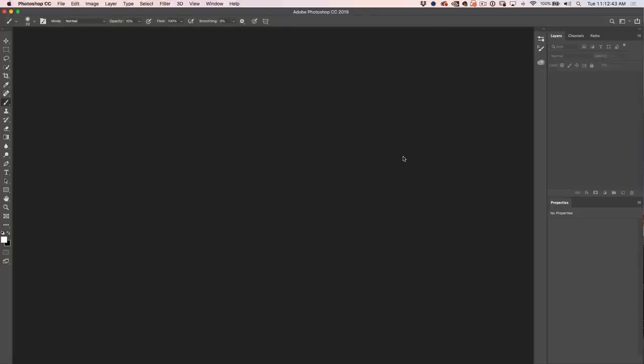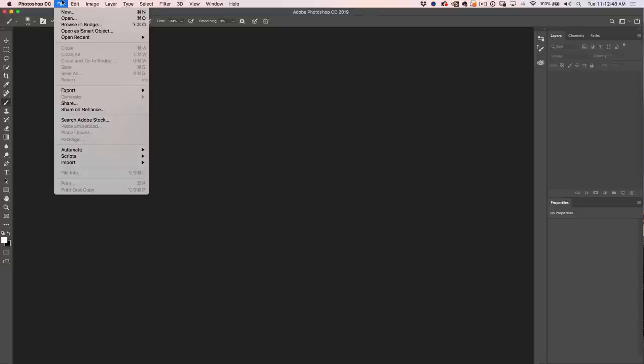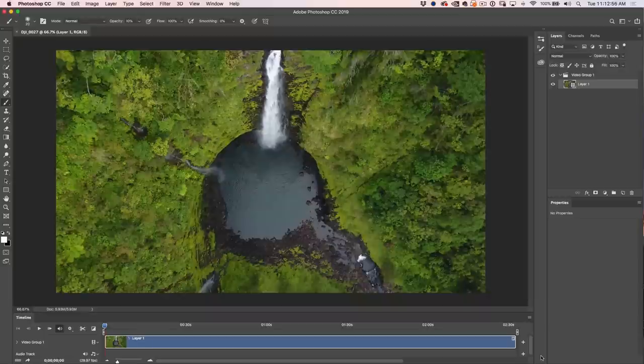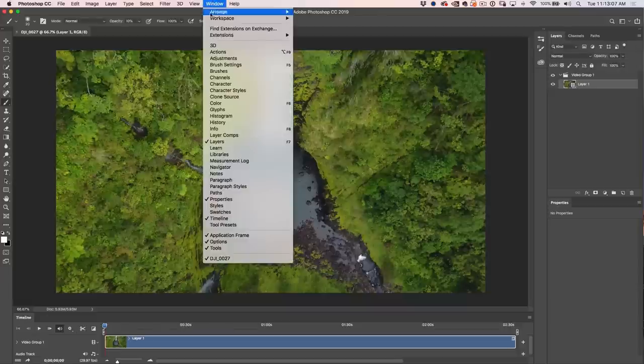The first thing we want to do is bring a video clip into Photoshop. Choose File > Open, grab a video clip, and click Open. The video will appear inside Photoshop and the timeline will appear at the bottom. If you don't see it, go to Window > Timeline. Note: you need Photoshop CS6 Extended or any version of Photoshop CC to work with video — other versions will not work.